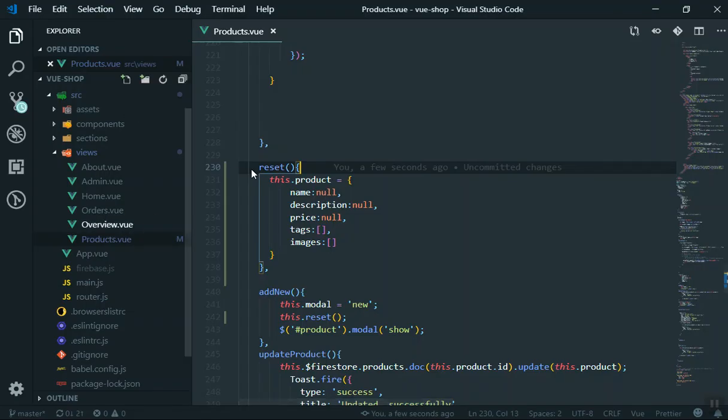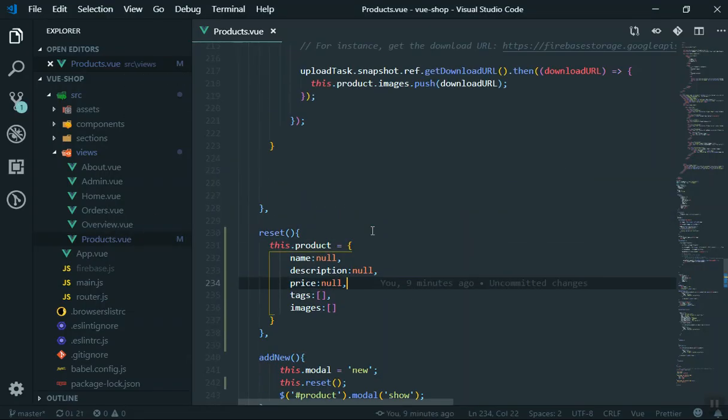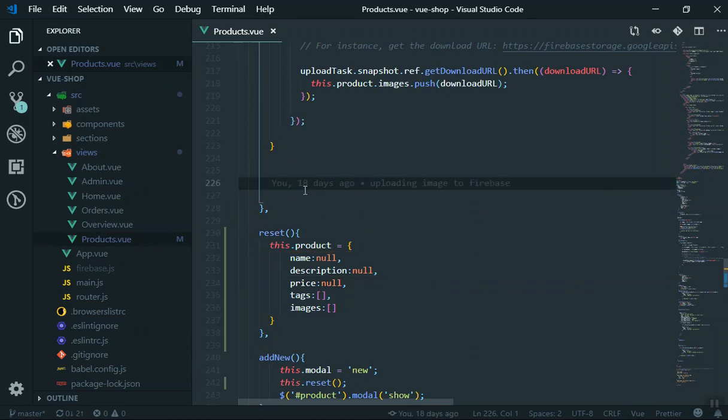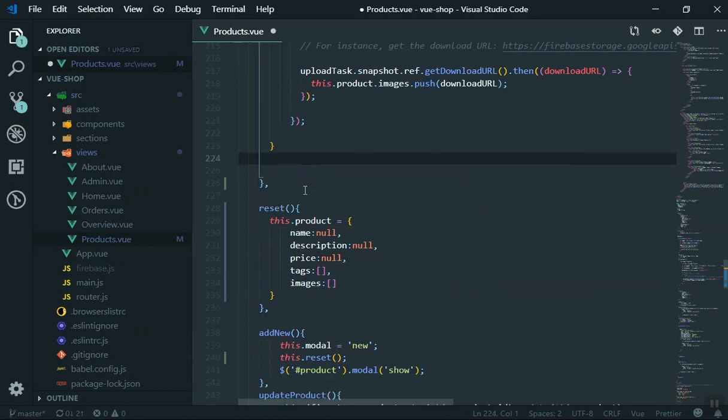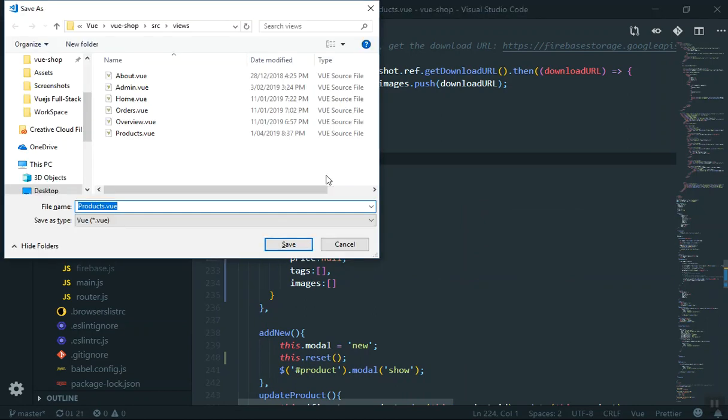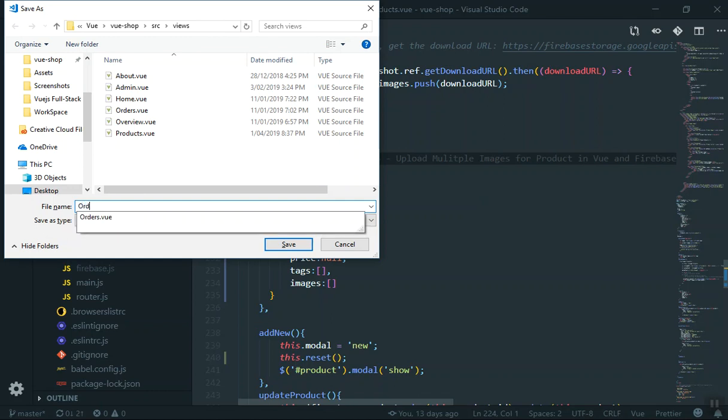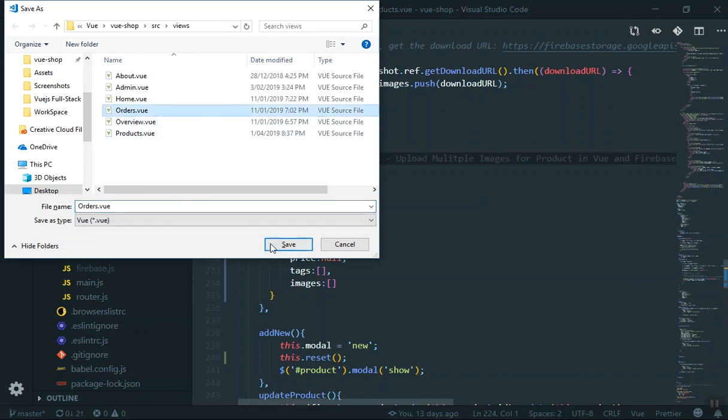If I come here, we have the product completed. The good thing is you can duplicate the same component here and customize it. That's how it's going to work. I'll just press Ctrl+Shift+S, which will save it, and we'll make it order.view. We have the orders here, so I can duplicate this one.